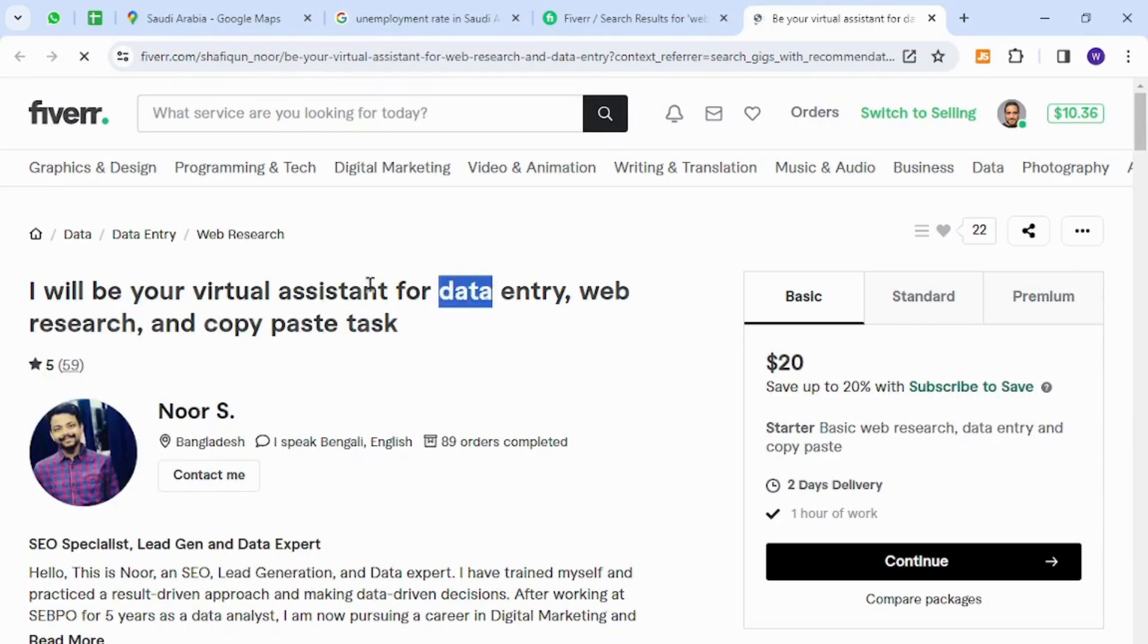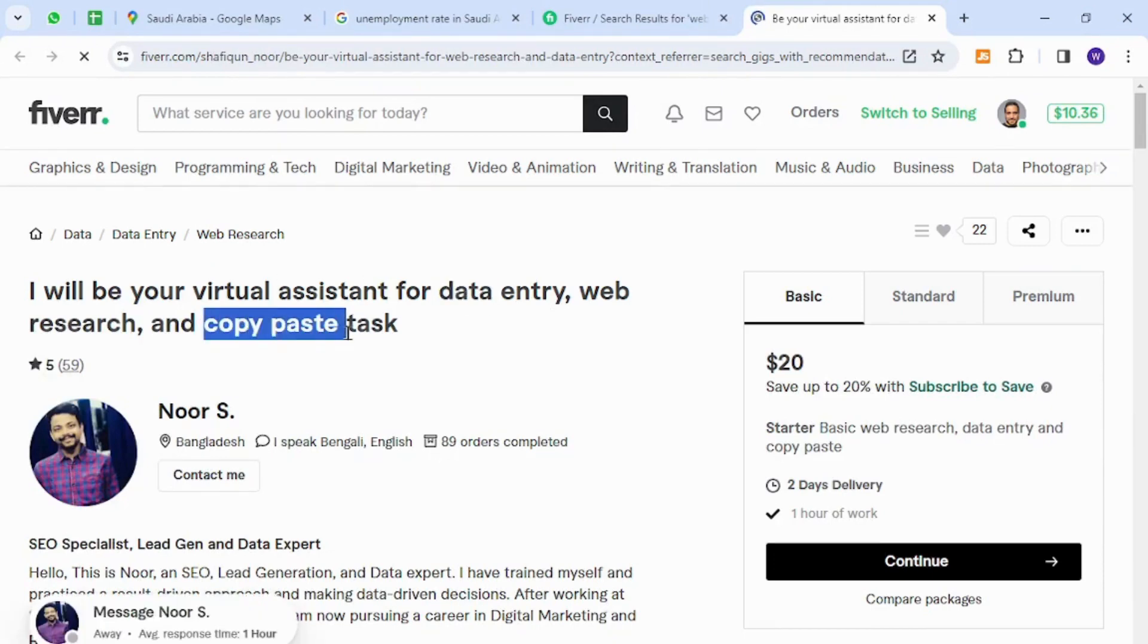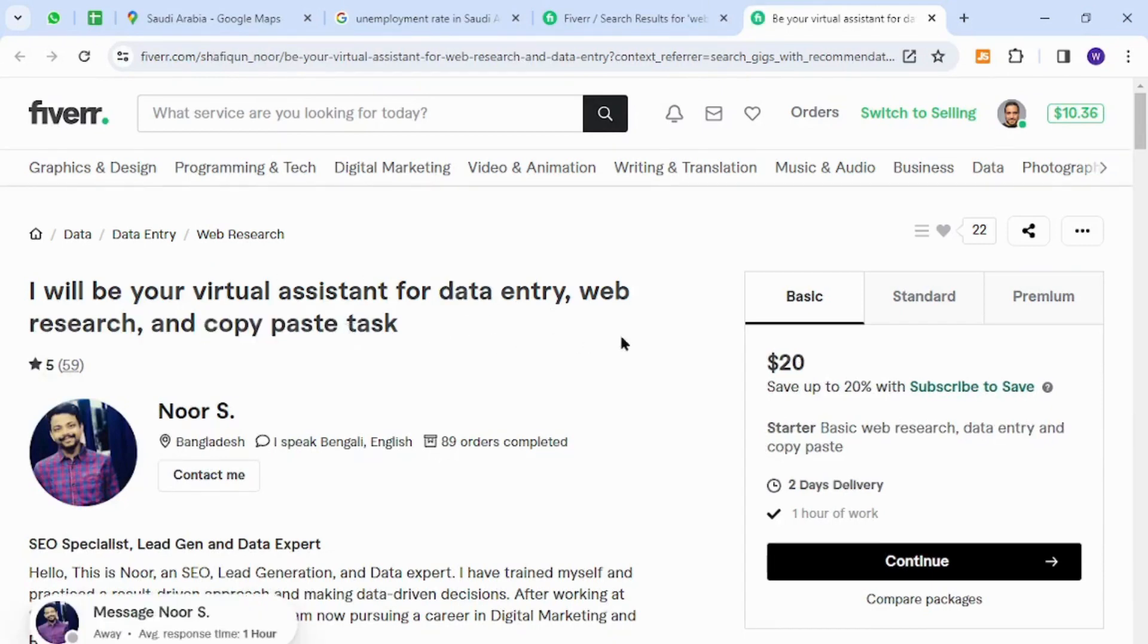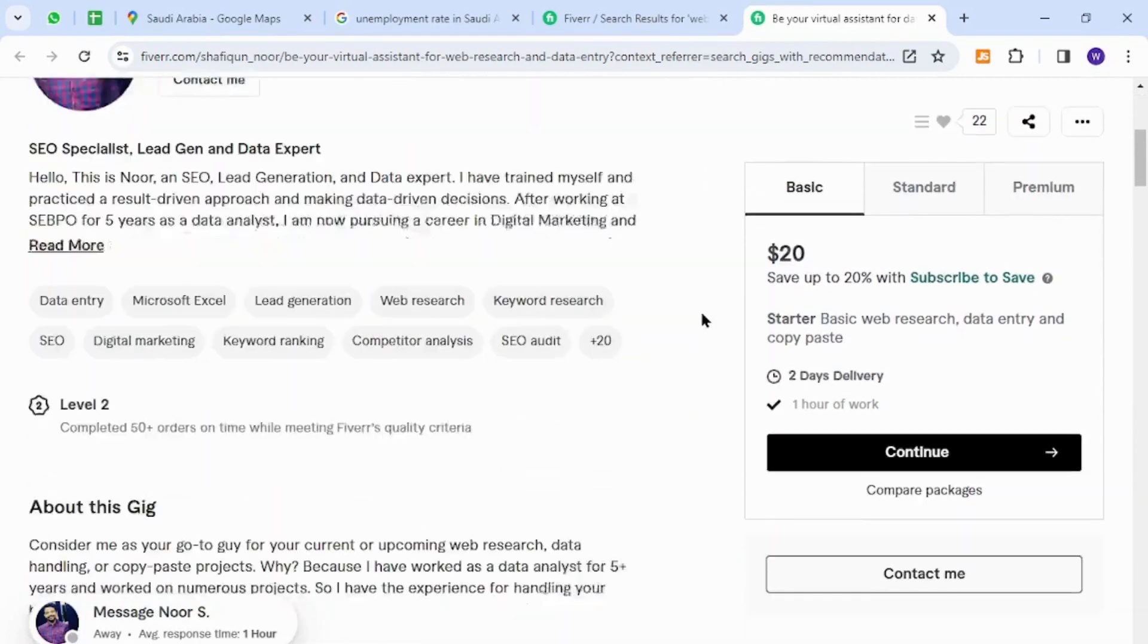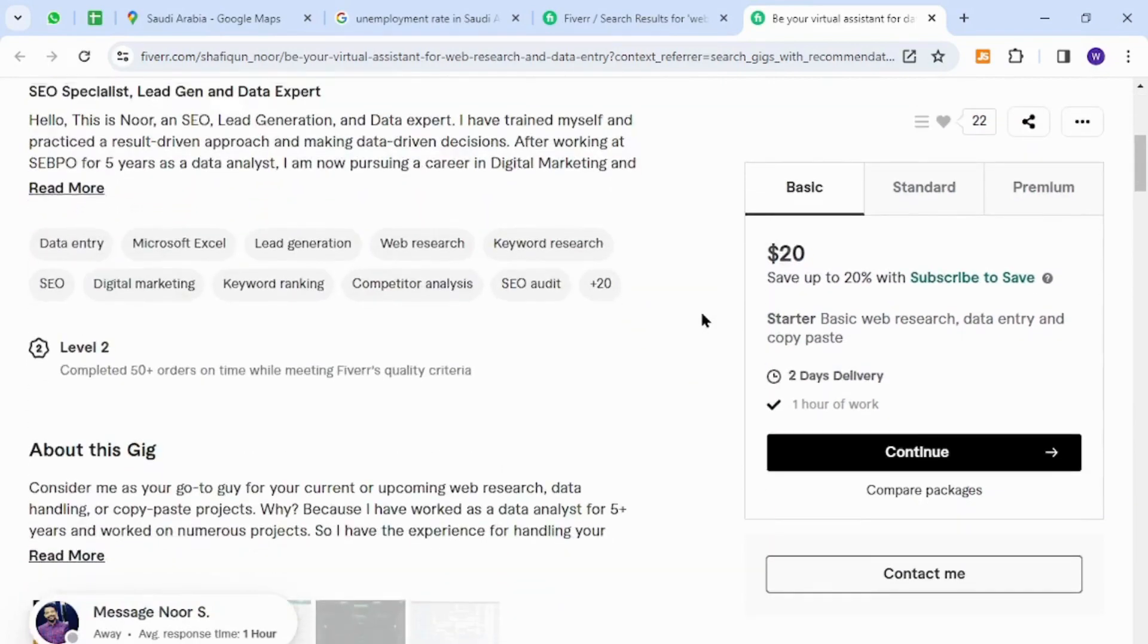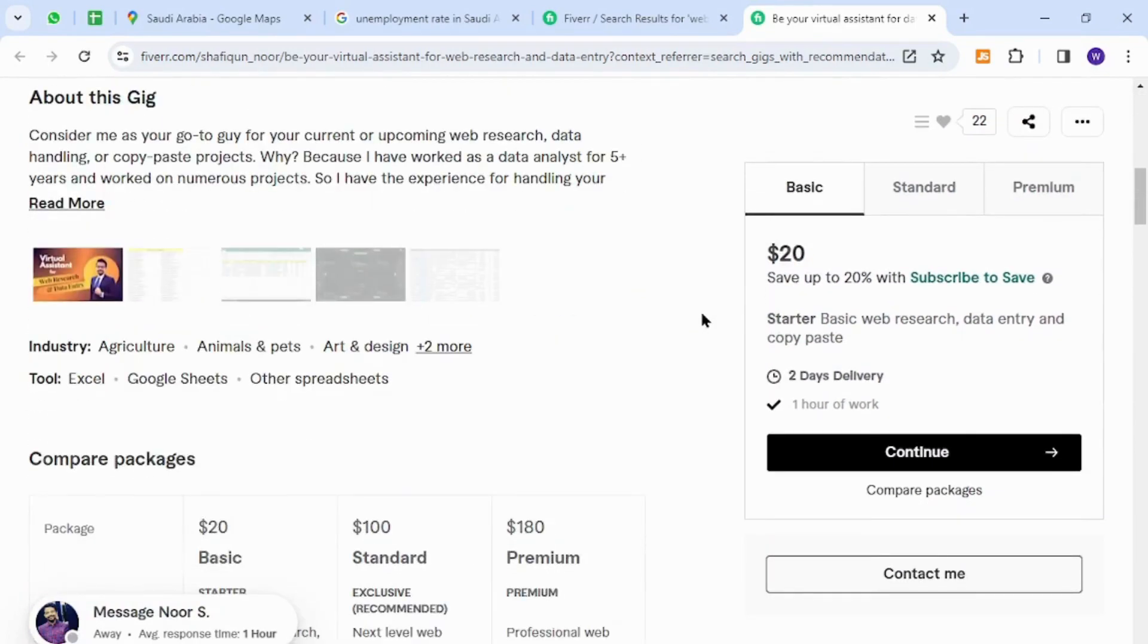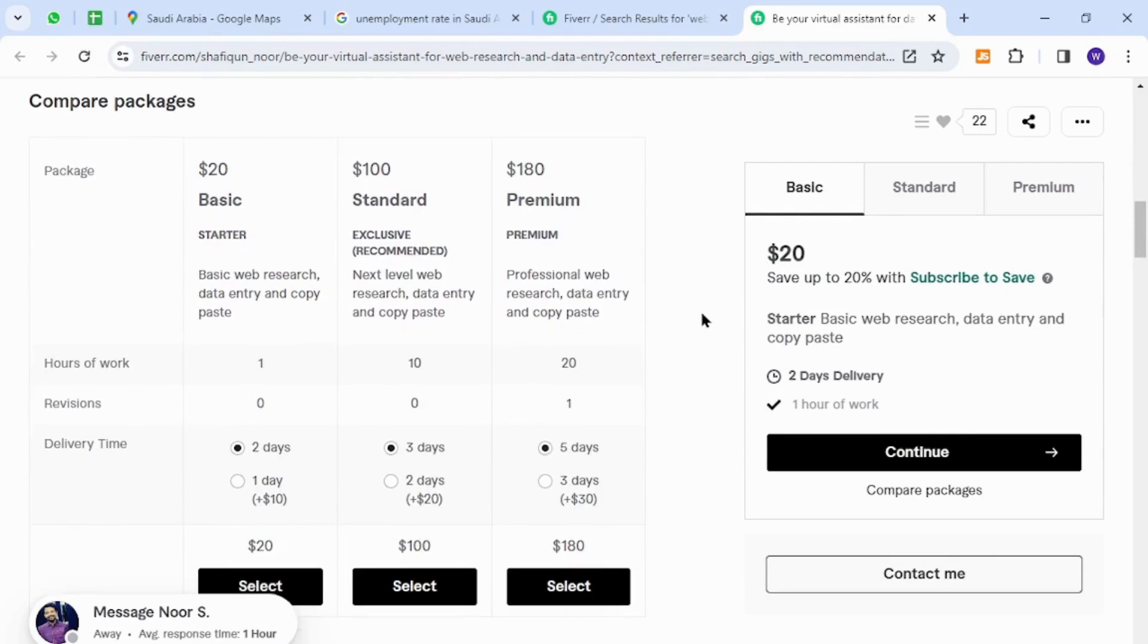...is data entry, virtual assistant, and copy paste. These skills are very easy to get started, so the people of Saudi Arabia can provide these services because they do not require any technical knowledge or expertise.